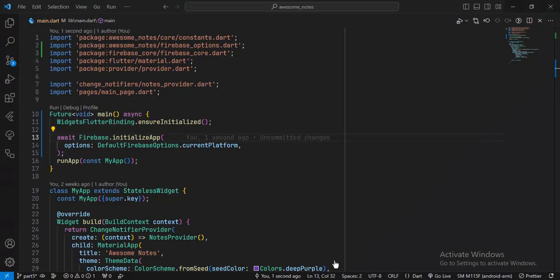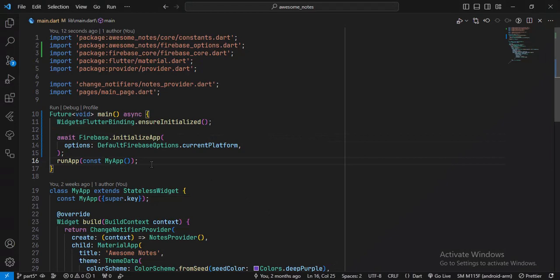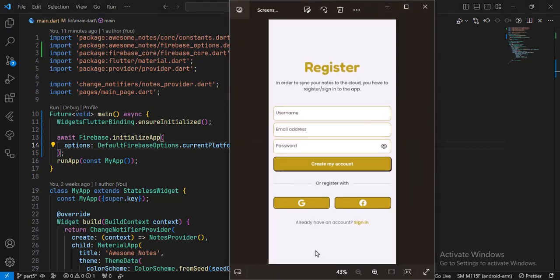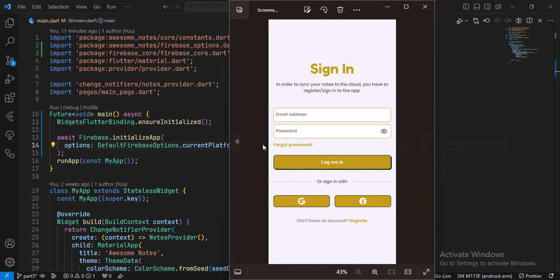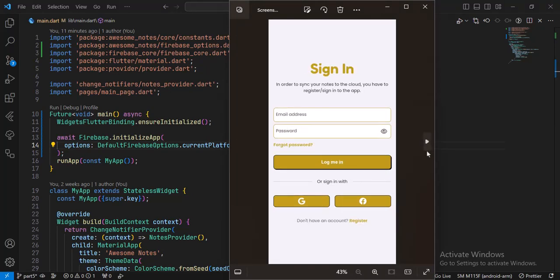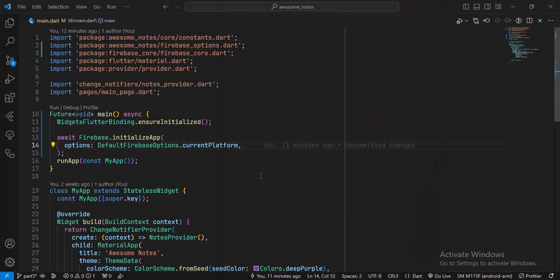Now just run the application. That's it for this video. This is how we add Firebase to our Flutter application. In the next videos, we're going to add these two screens for registering and logging the user into our application using email and password as well as Google and Facebook authentication. If you don't want to miss the upcoming videos, subscribe to the channel and turn on the notification icon. Thanks for watching and see you soon. Until then, have a good time.